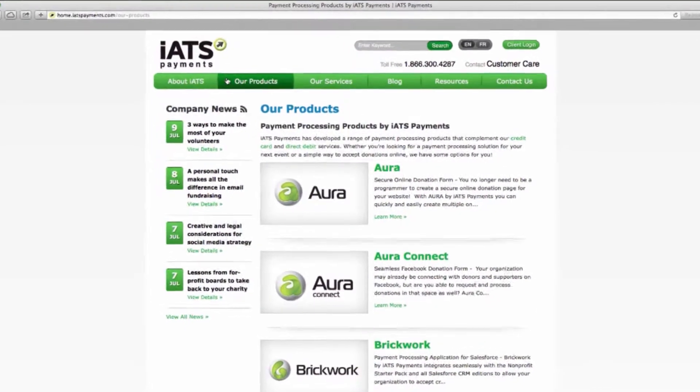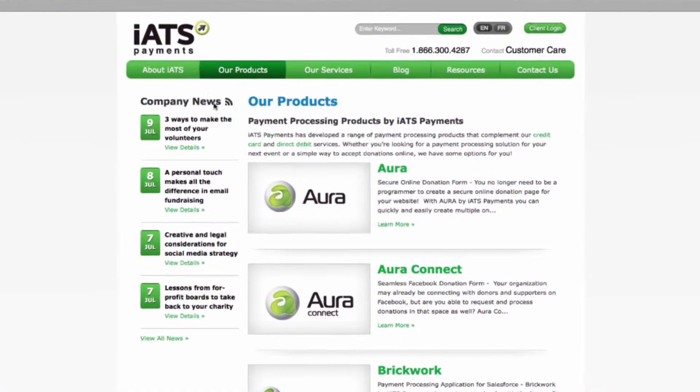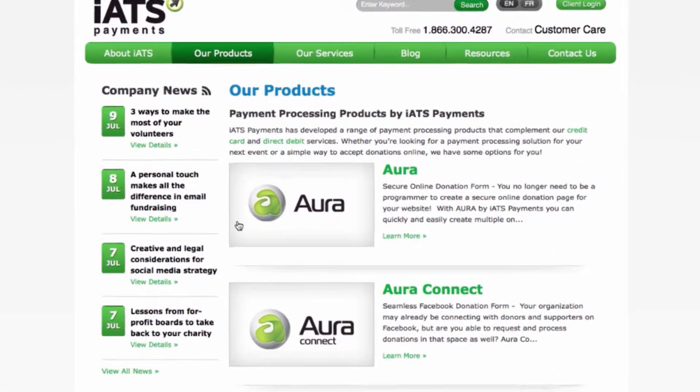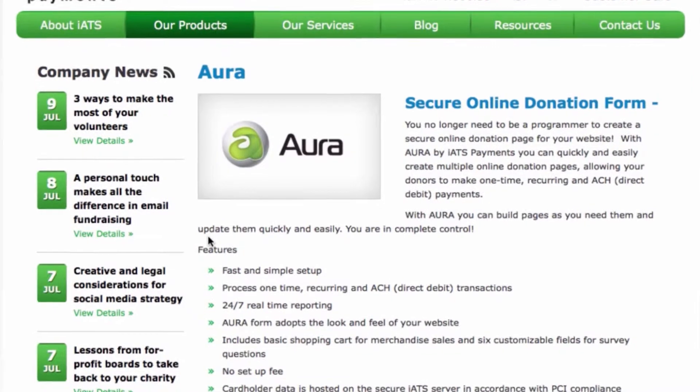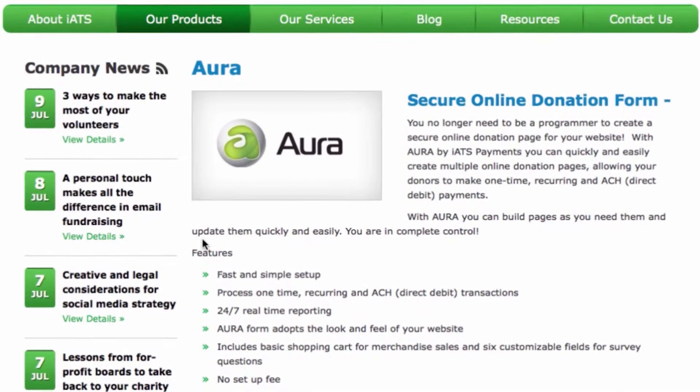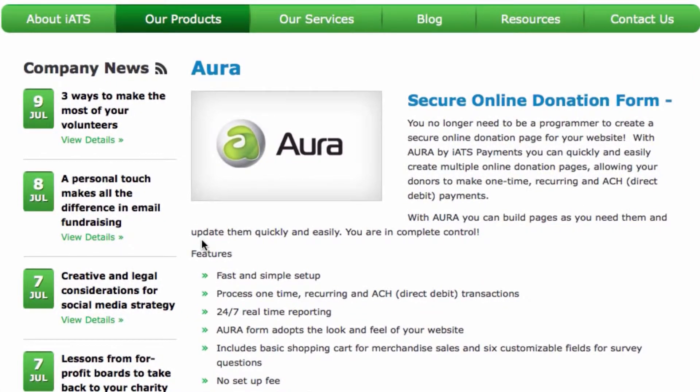Aura by IATS Payments is a customizable online donation form you can set up quickly and easily to accept donations on your organization's website.